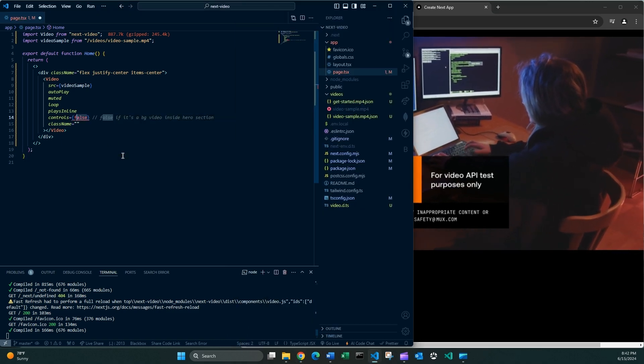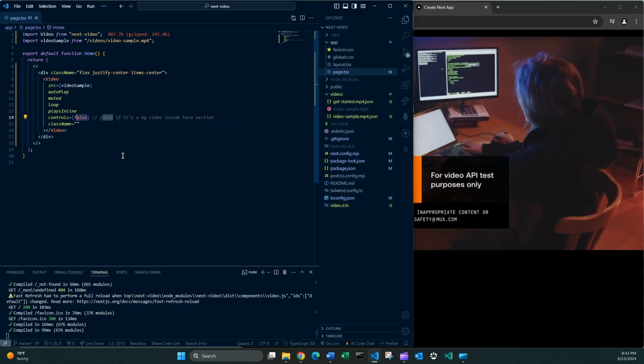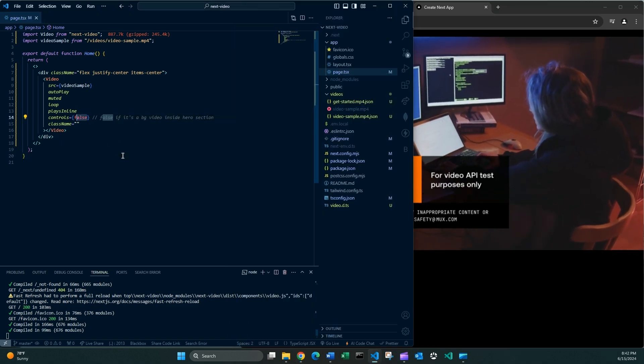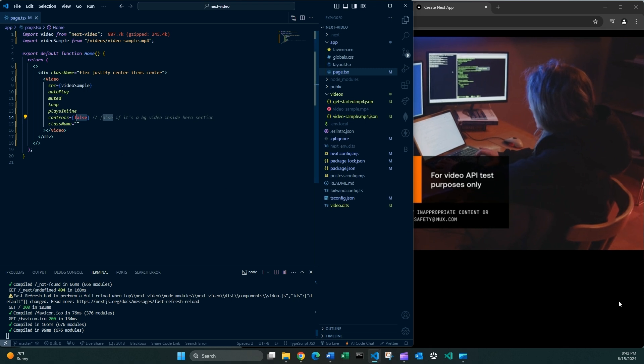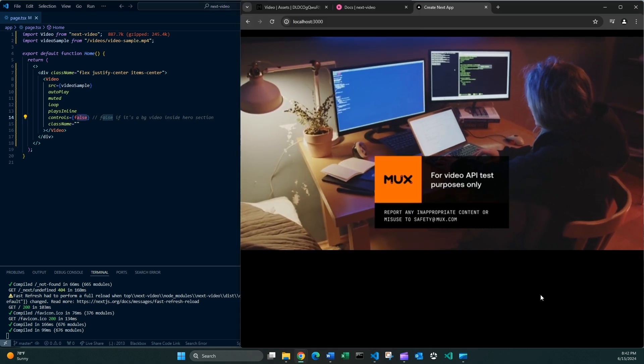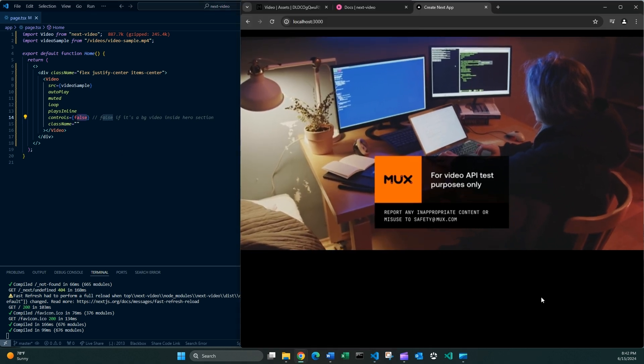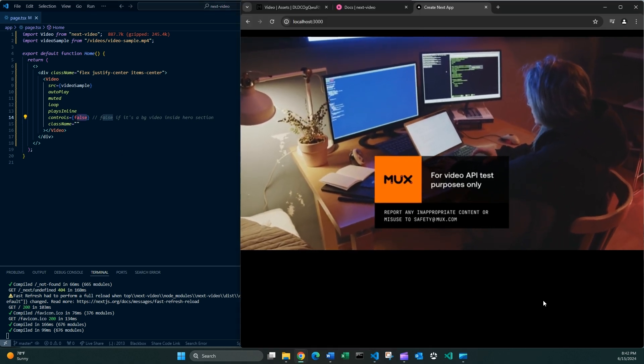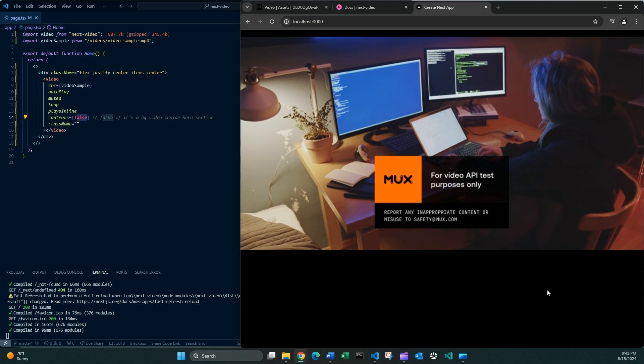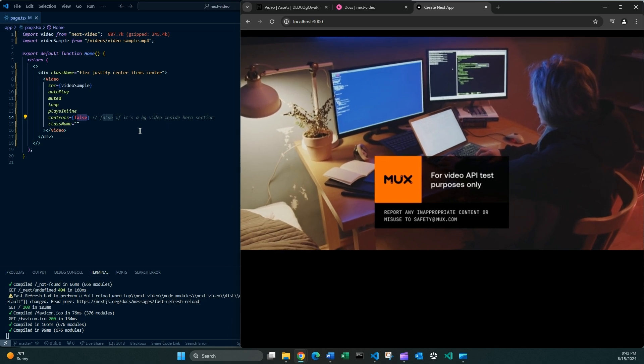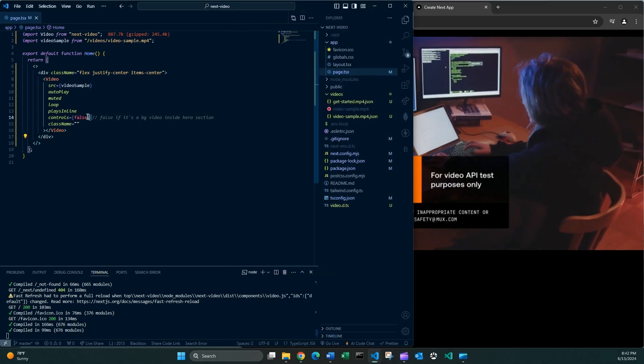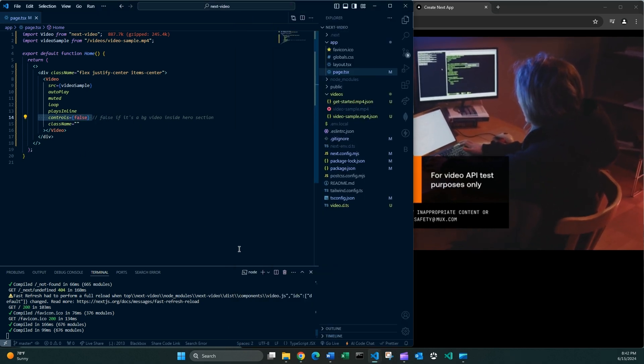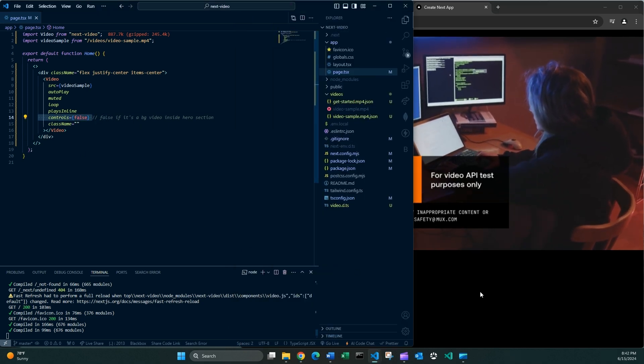But I think the best use case is a background video inside the hero section. So for that reason, I'm not using any controls.